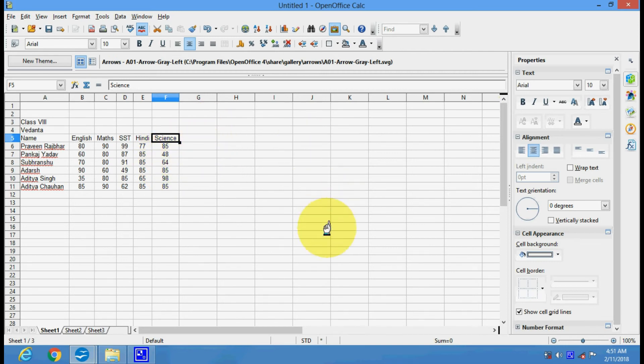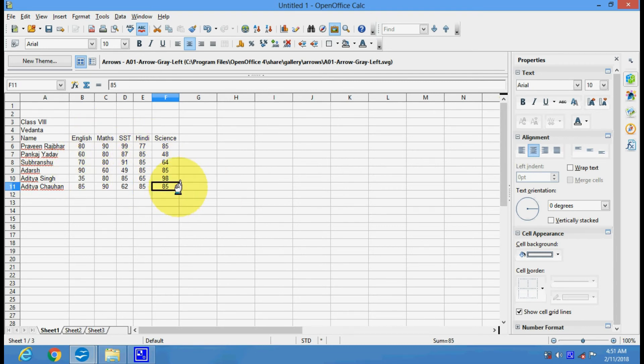A chart is a picture presentation of your different data.